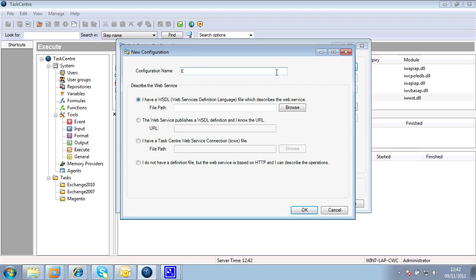I'm connecting. This is merely a label name to enable me to identify which connector to use when I start my task configuration. So I'm going to call that Exchange 2010 video demo. There we go.